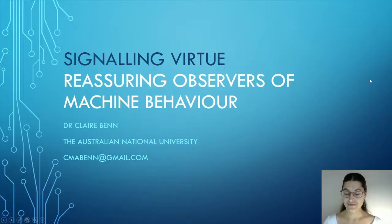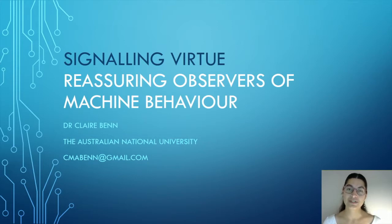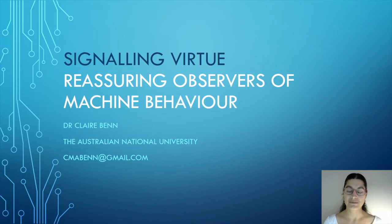So Claire Benn is a philosopher. She's a research fellow on the Humanising Machine Intelligence Grand Challenge here at ANU, and she's based in the Coral Bell School of Asia-Pacific Studies. Claire, you're going to be talking about signalling virtue, I believe. And we should all pause to acknowledge what a heroic stepping into the breach this is on Claire's part. Hi, my name is Claire Benn, and I'm a researcher at the Australian National University, and I'm presenting my paper, Signalling Virtue: Reassuring Observers of Machine Behaviour.